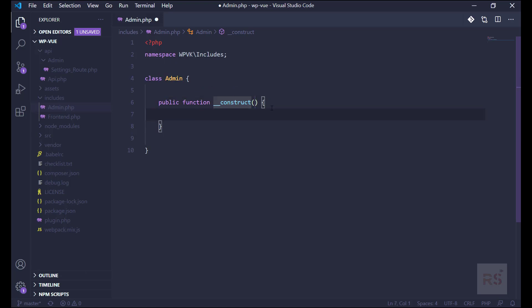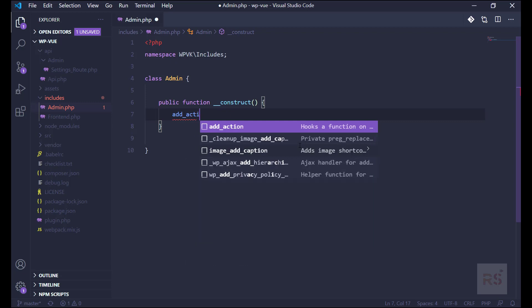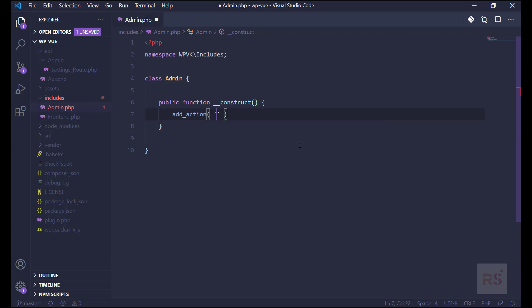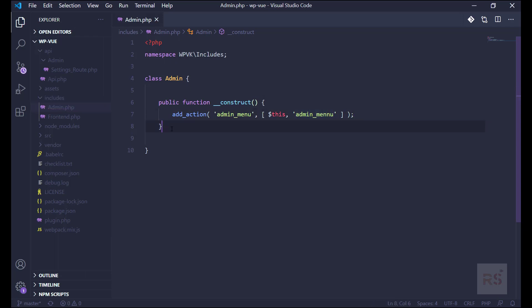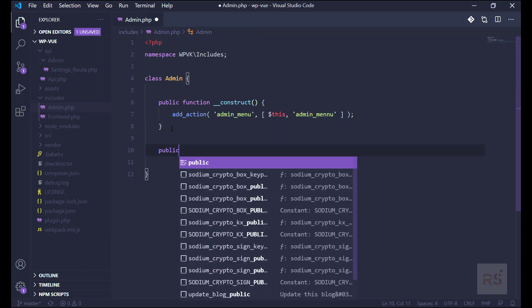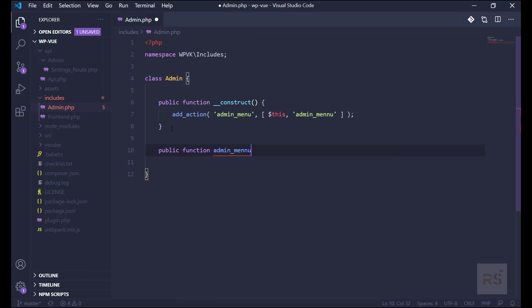Inside that we need to add a WordPress action. The action name is admin_menu. Obviously by this we can add admin menu. Let's pass a function here and name it admin_menu as well. We obviously need to create that, so let's copy that function name and put it here: public function admin_menu.